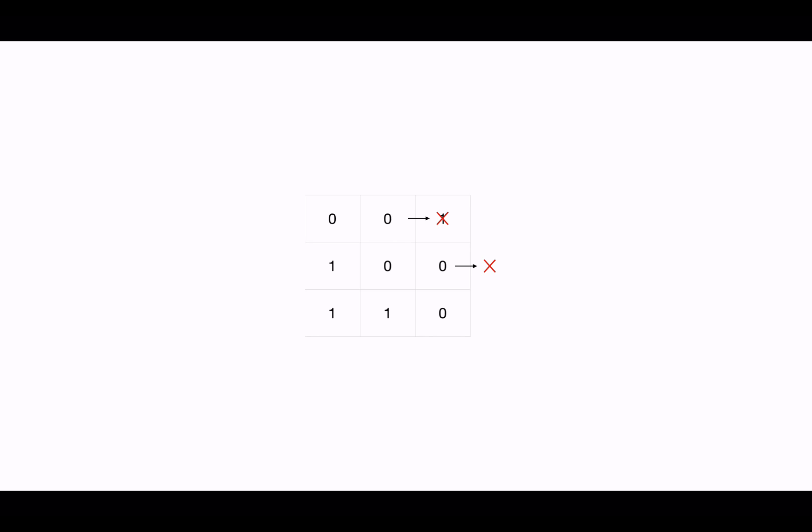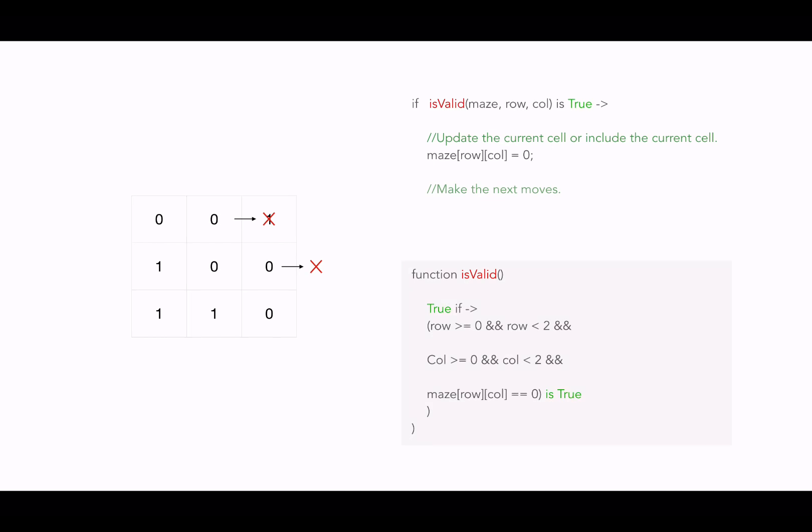There are always some constraints to handle the boundary conditions or to validate the current step. So we always do a constraint check before making any move. So if I talk in terms of this example, see this function is valid, it will return true only if it satisfies these constraints. The row must be greater than or equal to zero, and the row must be less than two. And similarly, column and the cell must be having value zero. So if all these constraints are satisfied by the current candidate, then only we include that candidate.